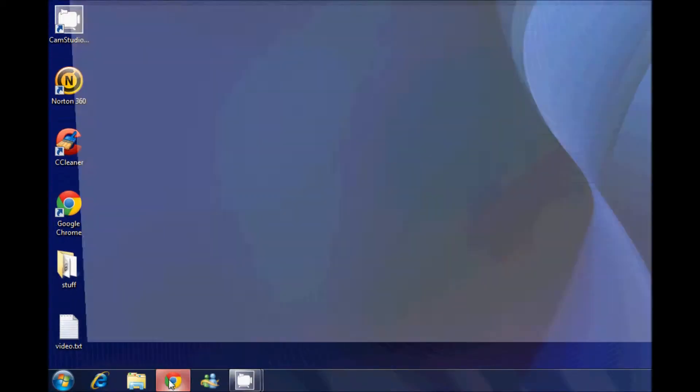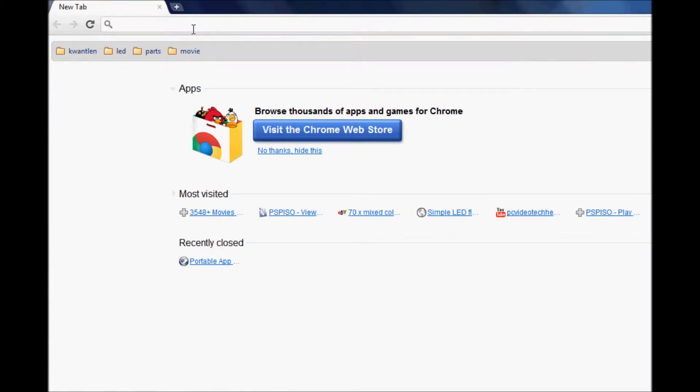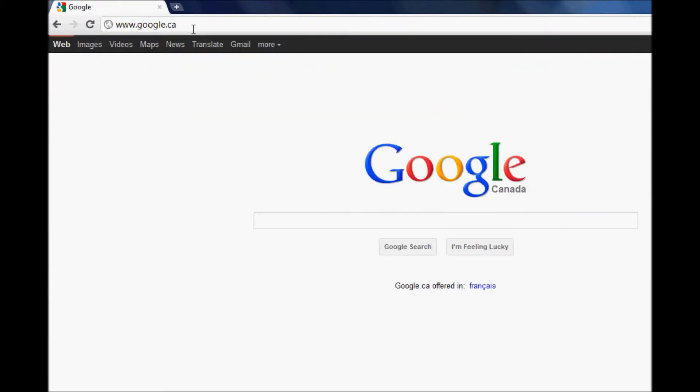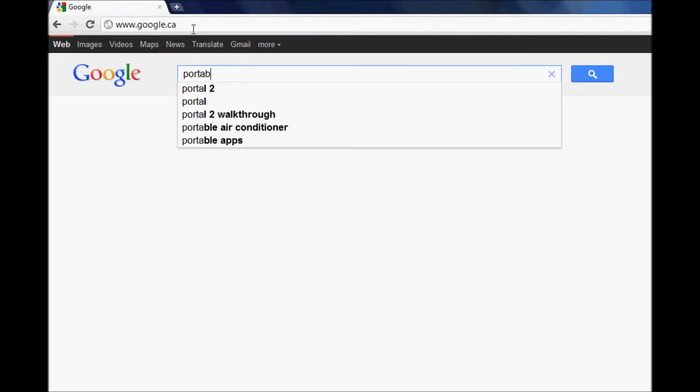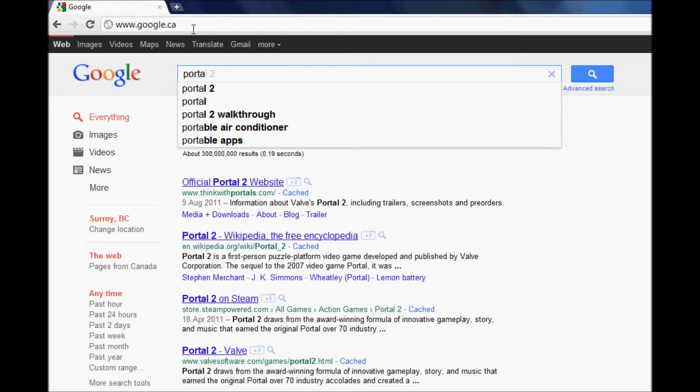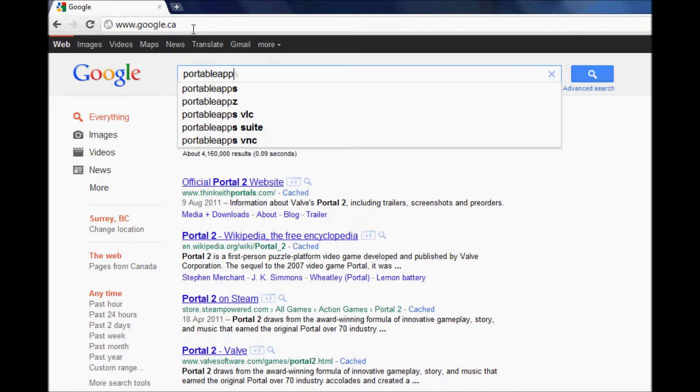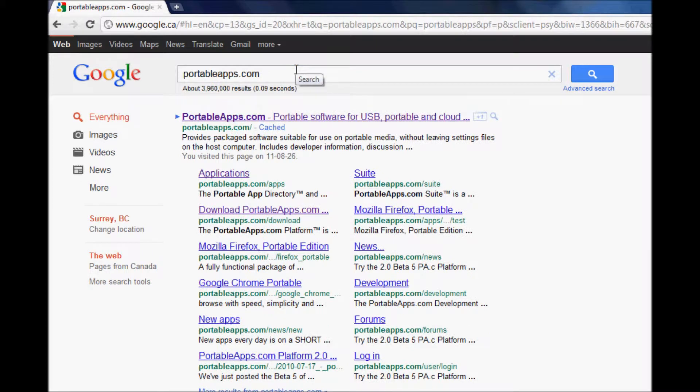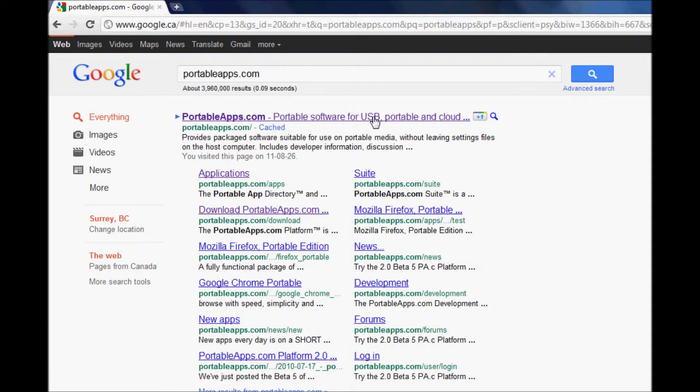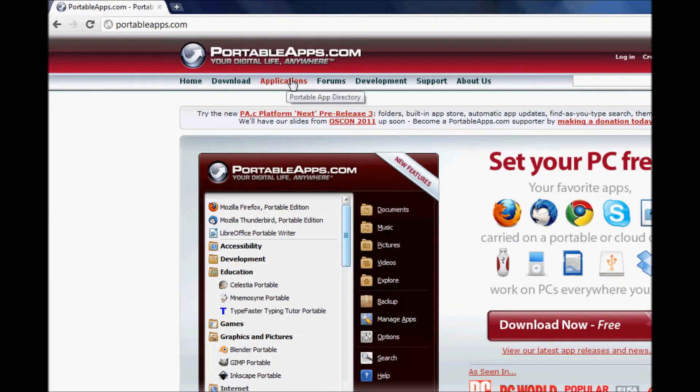First you need to open a browser and go to Google and type in PortableApps.com. Click on their link and then click on Applications.